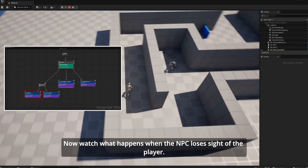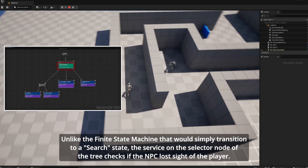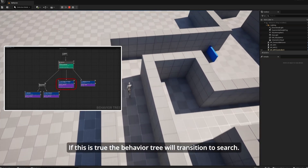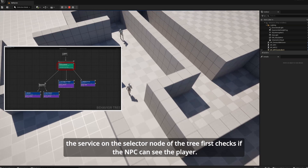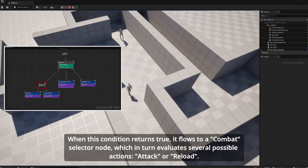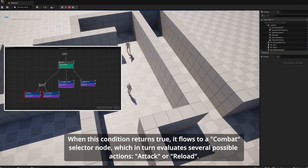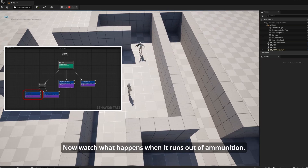Now watch what happens when the NPC loses sight of the player. Unlike the finite state machine that would simply transition to a search state, the selector node of the tree checks if the NPC lost sight of the player — if true, the behavior tree transitions to search. When the second NPC spots the player, instead of just transitioning to an alerted state, the selector node first checks if the NPC can see the player, and when this condition returns true, it flows to a combat selector node which evaluates attack or reload.